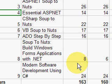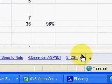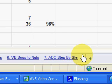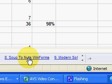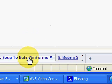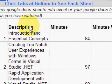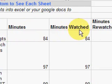You can come down to the bottom of the spreadsheet and scroll using this arrow to scroll over until you get to the particular series that you're interested in tracking yourself on. We're interested in Soup to Nuts Win Forms. Click on that link and that gives you the individual videos and how long they are.